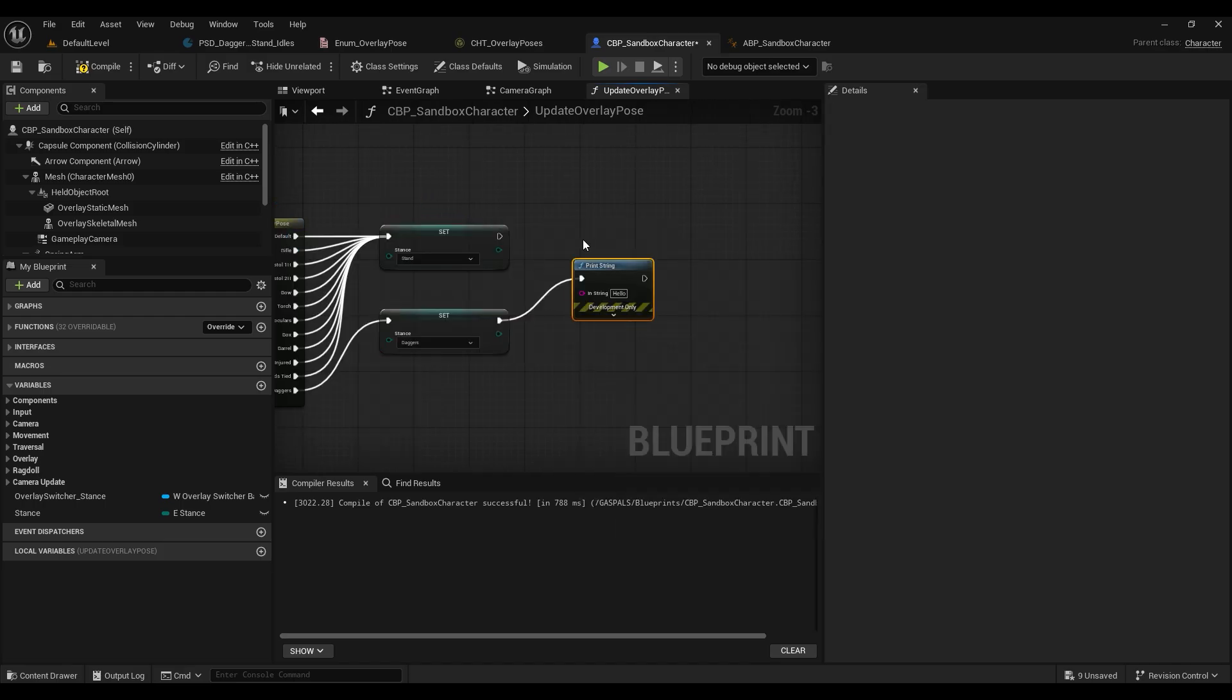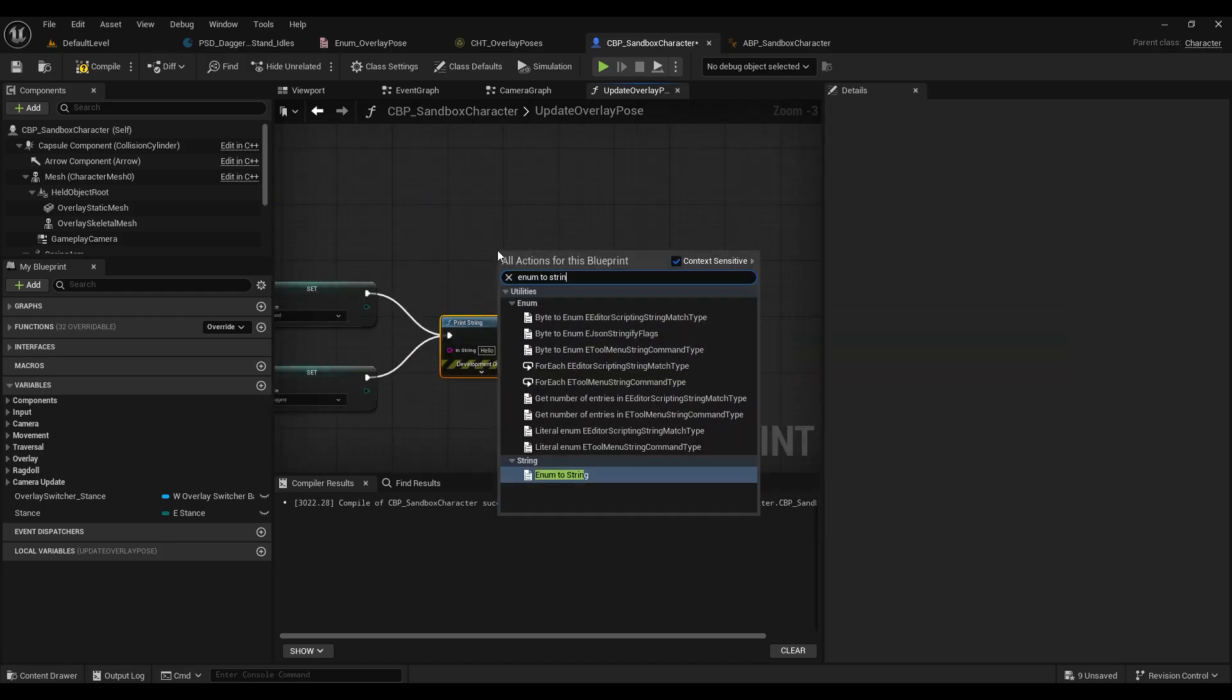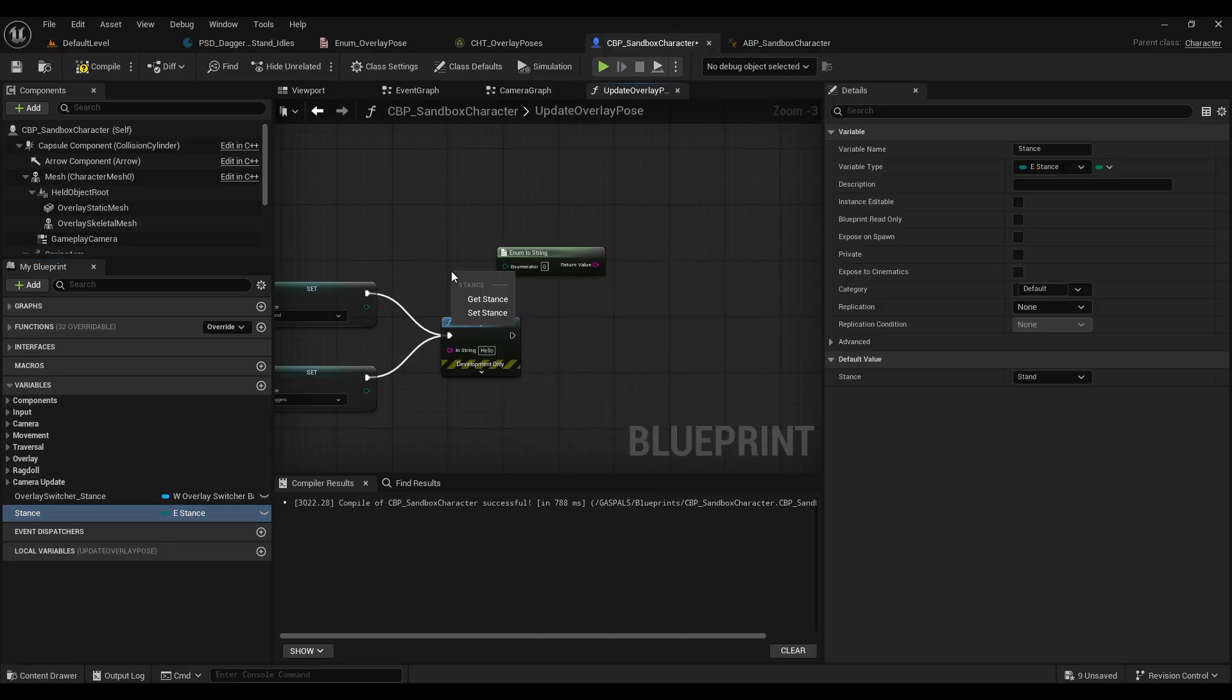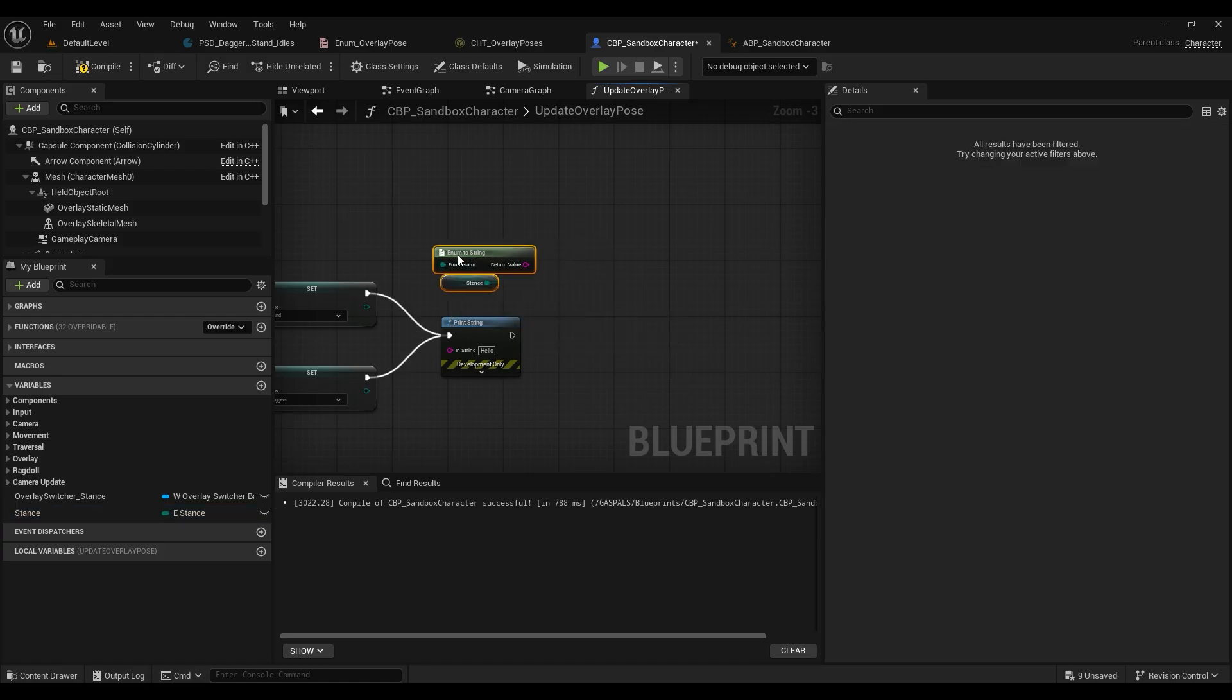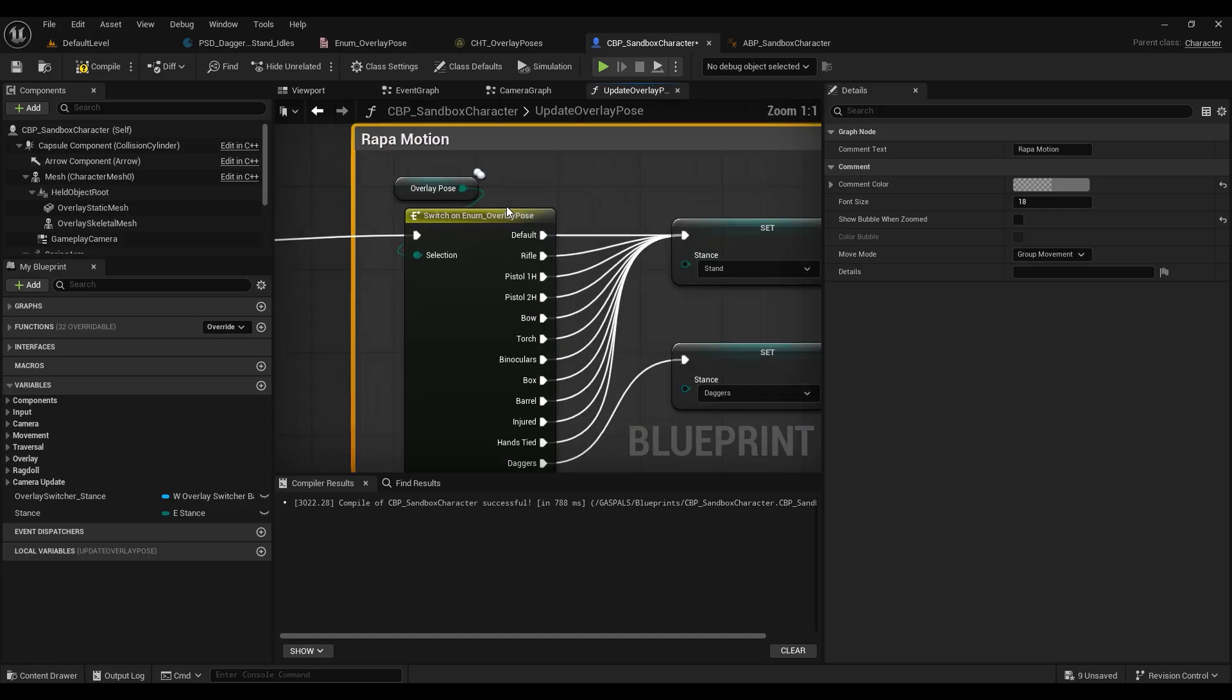From there we're just going to connect these two to a print string so we can confirm the actual stance that we have active. So let's get our stance and let's just connect that to the enumerator on our enum to string and then connect the return value to our print string. I'm going to press C and add a comment box just to keep track of which parts of the code that I've modified.